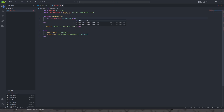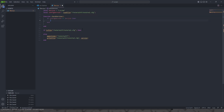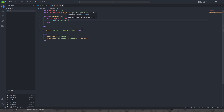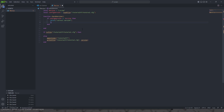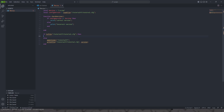Version is a global, so if configVersion is equal to Version then print 'correct version'. Then we're going to call checkVersion.